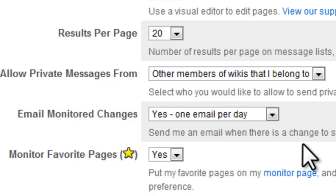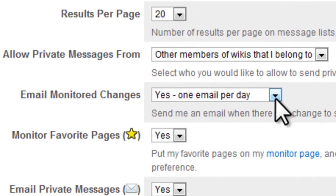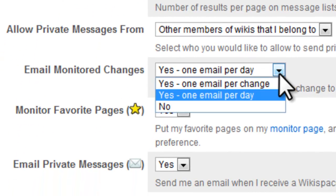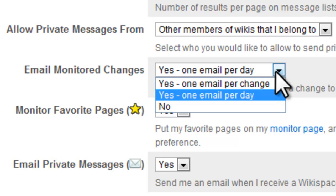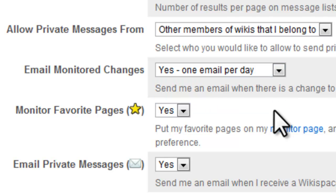Email monitor changes, you can set it to one email per change, or one email per day. It's likely that if you set it to yes, one email per change, you're going to be inundated. So keep it to one email per day.